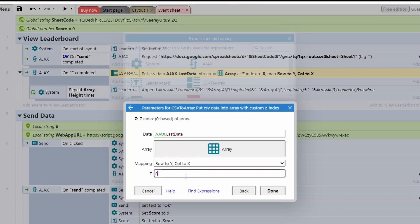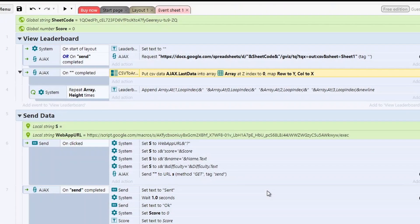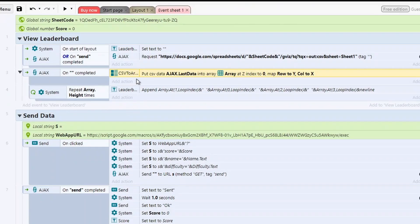And then what Z index do you want this on? Obviously the default is zero. If you've got multiple sheets that you want to get from, you might want different Z indexes for those. And then that is pretty much it. We've now got an array, so it's in a nice format, and then we choose how we want to get the information out of that array.